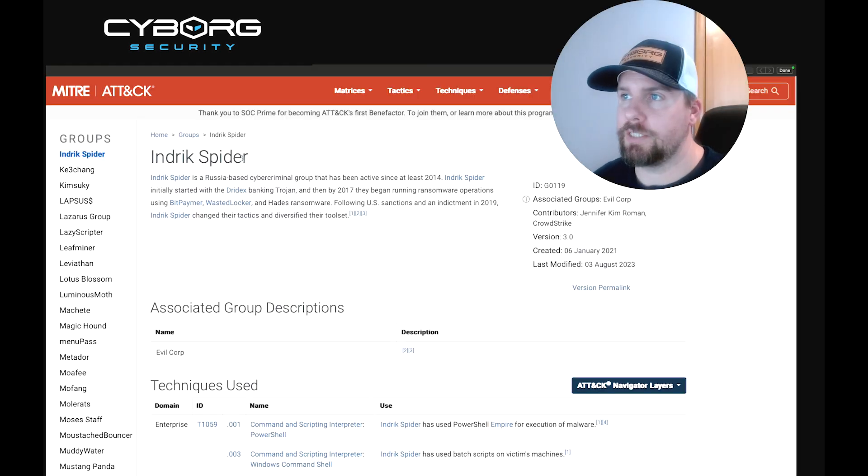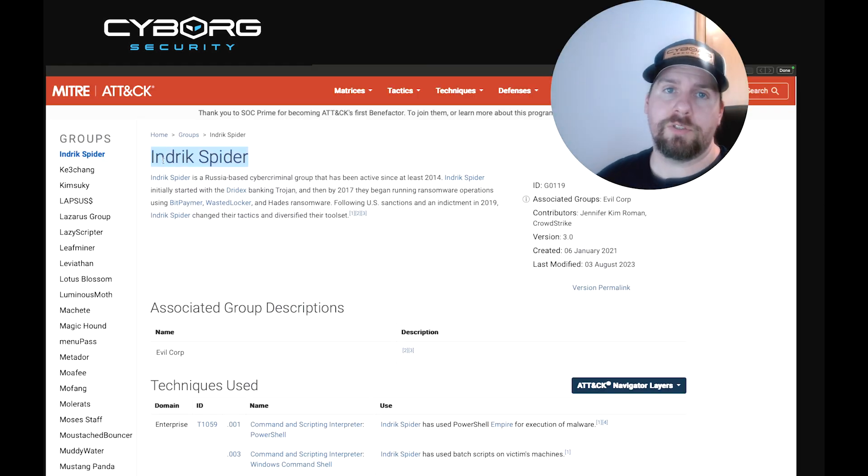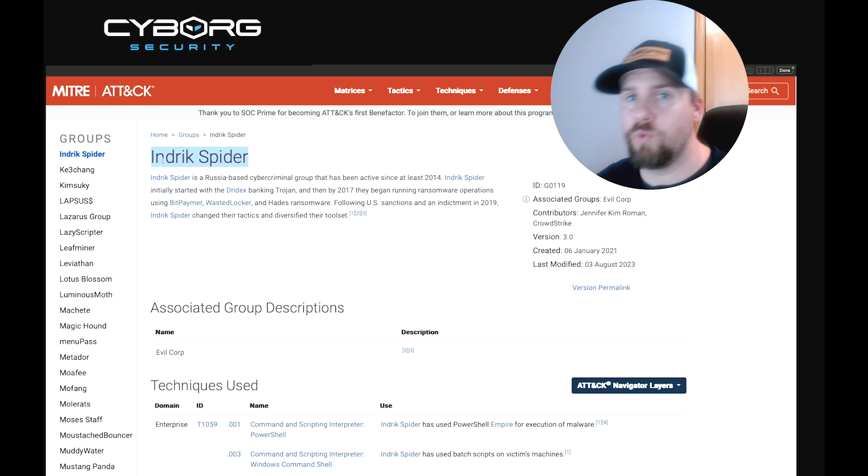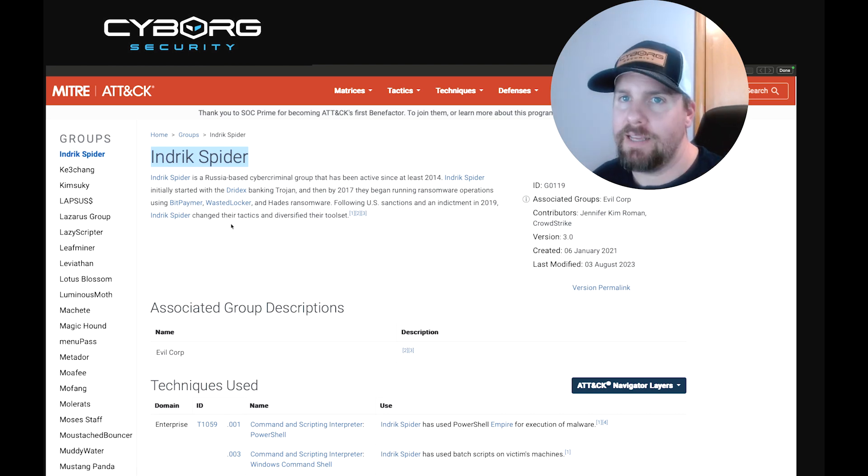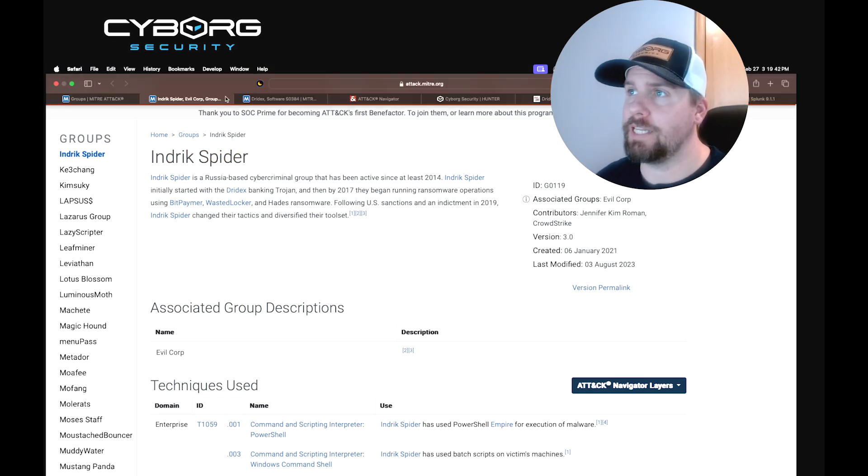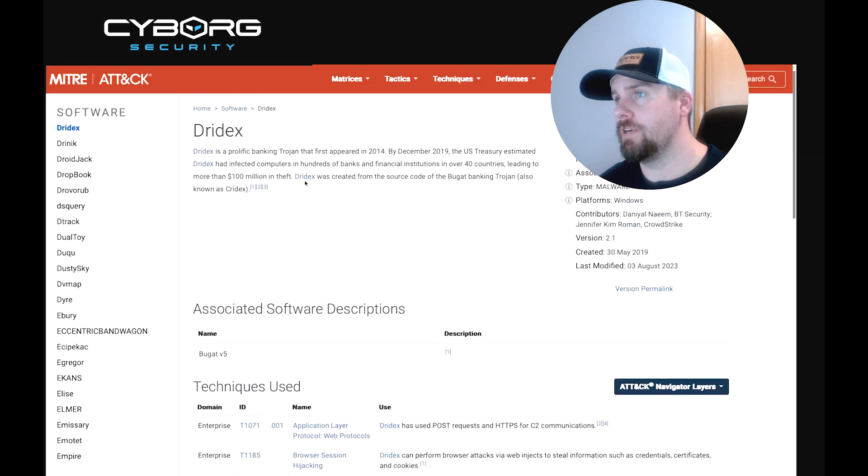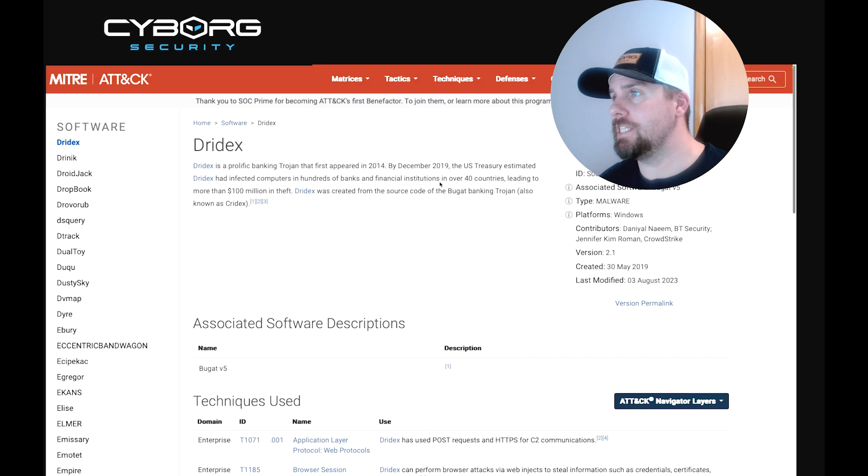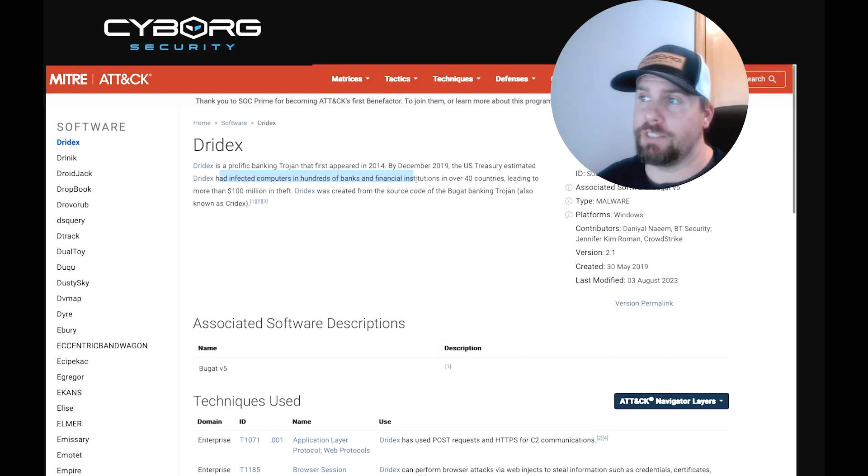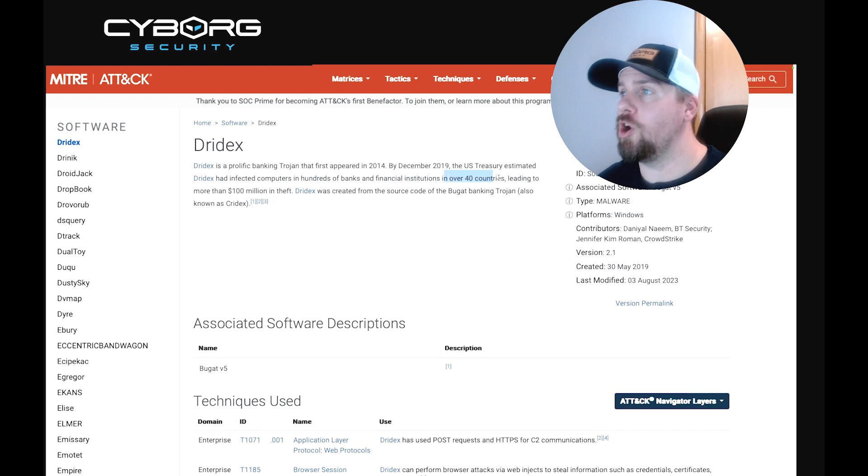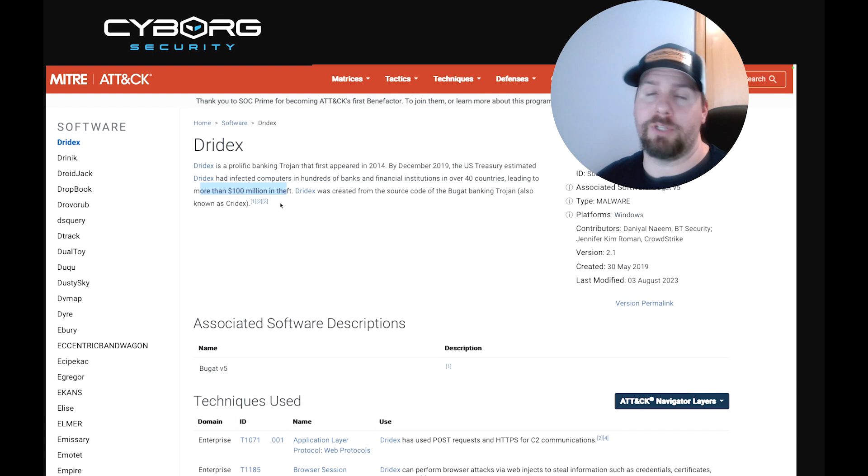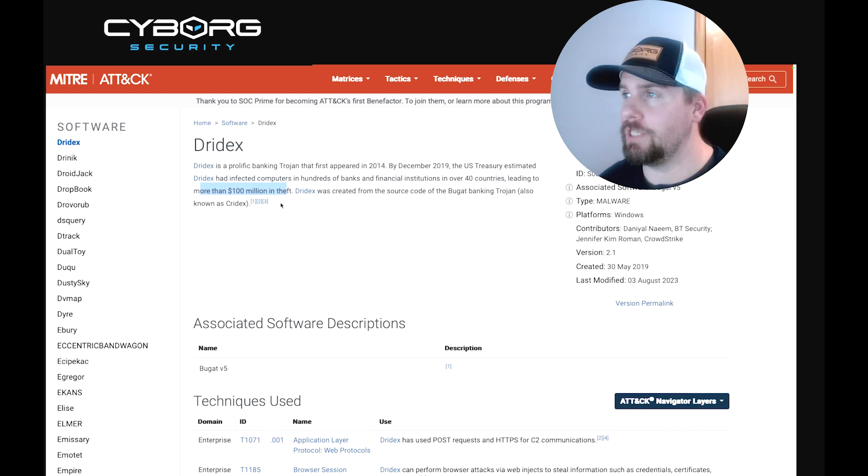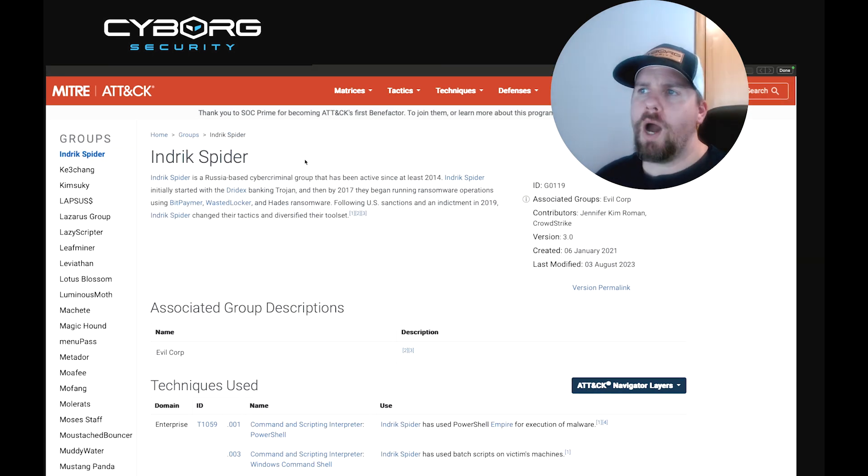According to the MITRE ATT&CK Matrix, Indrik Spider, or Evil Corp, is a Russian-based APT that is given credit for starting the Dridex Banking Trojan. If we hop over, we can see that it has infected computers in hundreds of banks and financial institutions in over 40 countries, leading to more than $100 million in theft, and I'm sure that's just what has been reported.